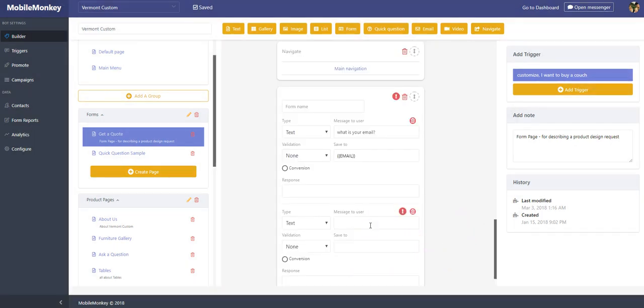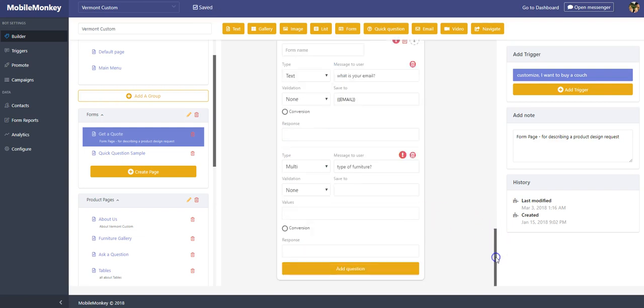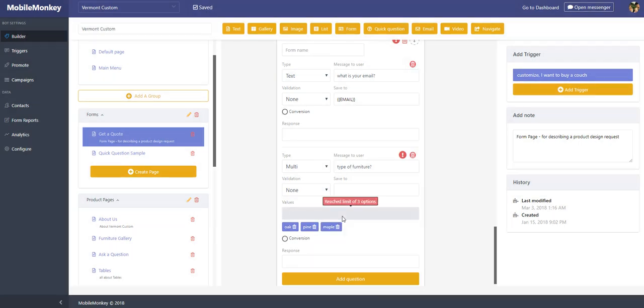You do them one at a time. Type of furniture. In this one, I'm going to do it multiple choice. I'm going to put in my values. Oak, pine, maple. Okay, very simple. So that's how we create just one question at a time, and it collects it.